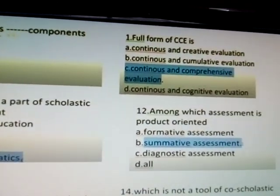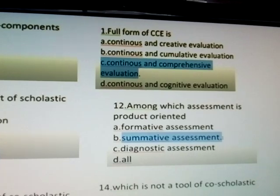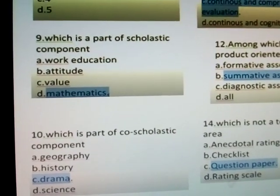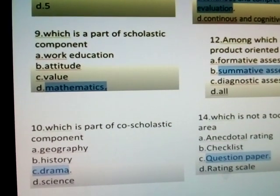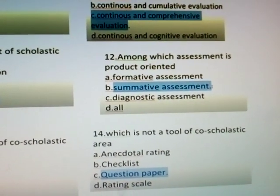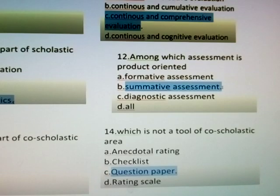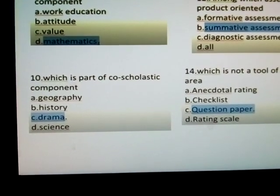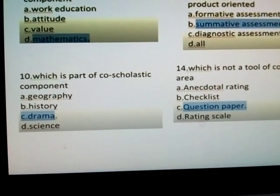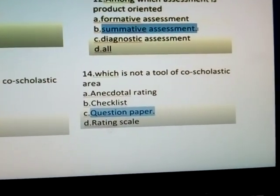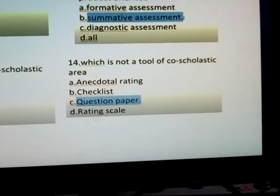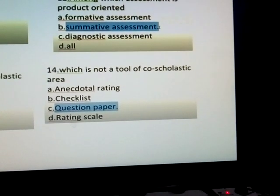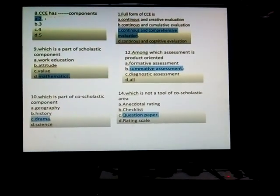Second question: Among scholastic components, which assessment is product-oriented? Answer — summative assessment, which is part of your core. Among scholastic components, drama — answer: drama. Last question: Which is not a tool of the core scholastic area? Answer — question paper. Thank you.